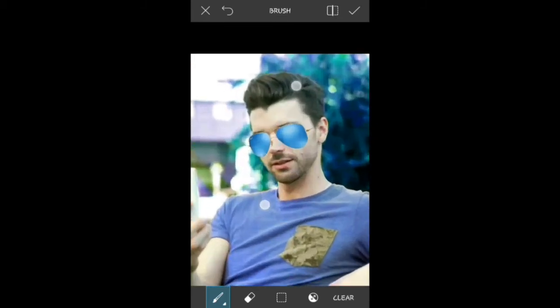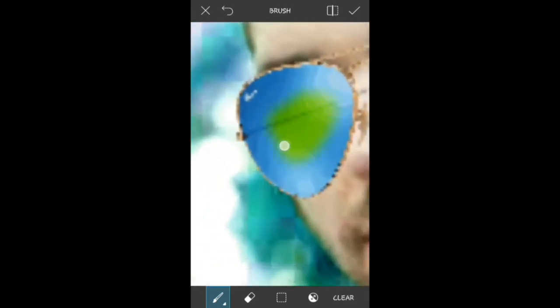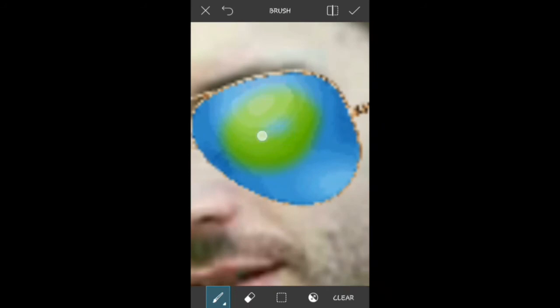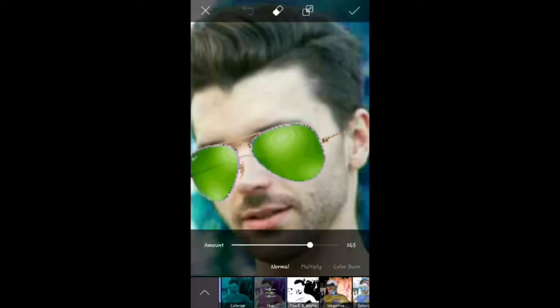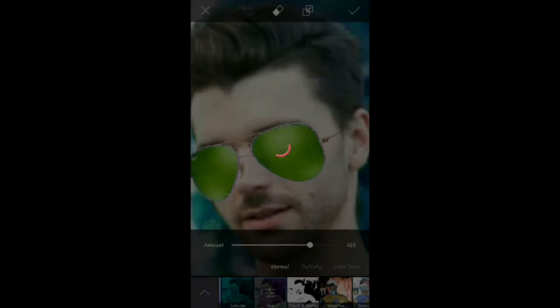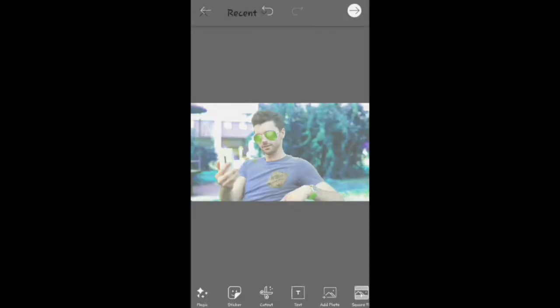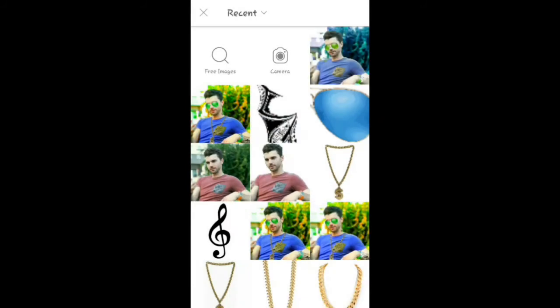I will change the color of your sunglasses. After this, the effects will be changed. I will change the color of your sunglasses.